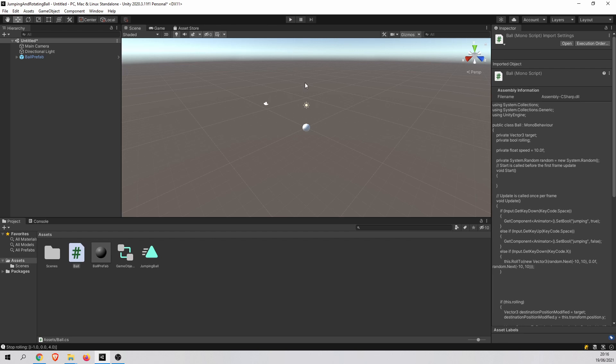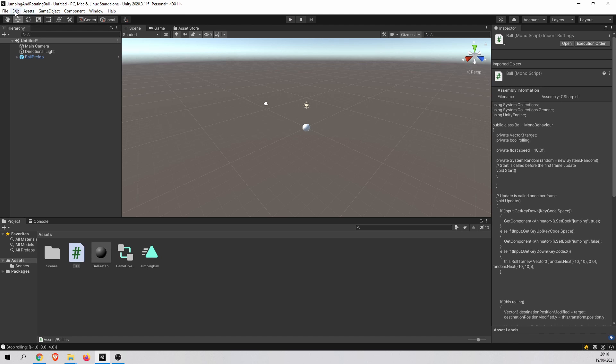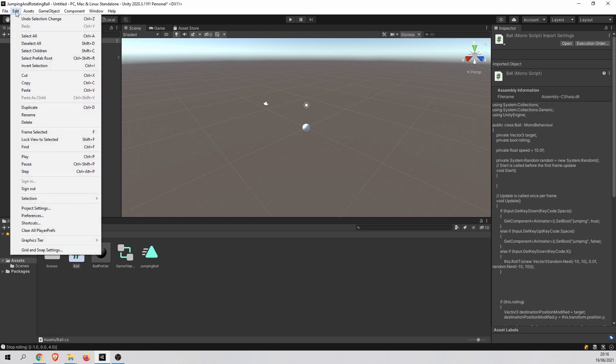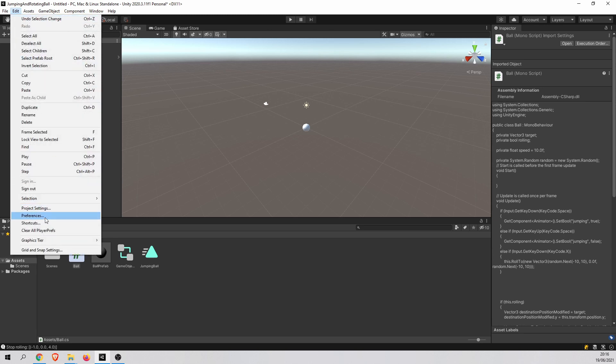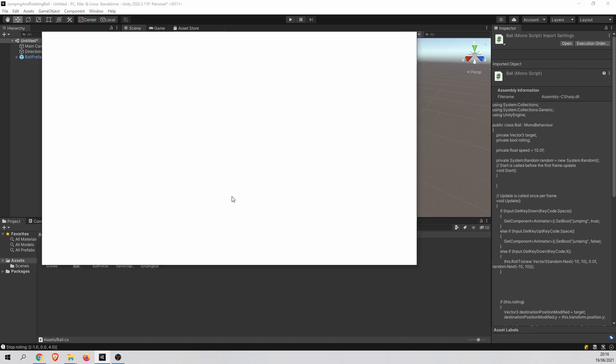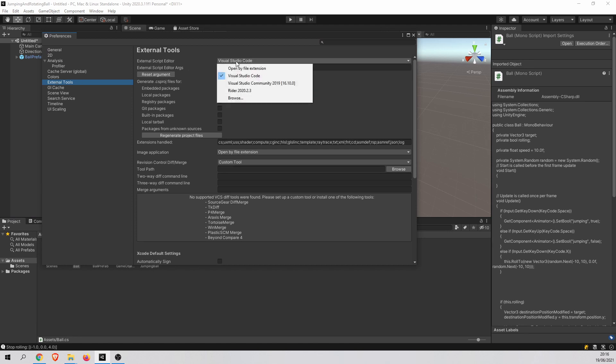What we want to do now is we want to set up Visual Studio Code as a default code editor for the project. To do this, just open Edit menu and go to Preferences. And then choose External Tools on the left. And just choose Visual Studio Code as your external script editor.